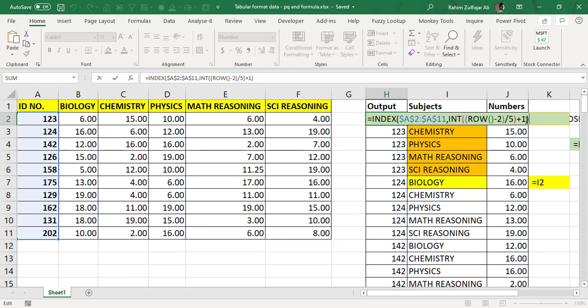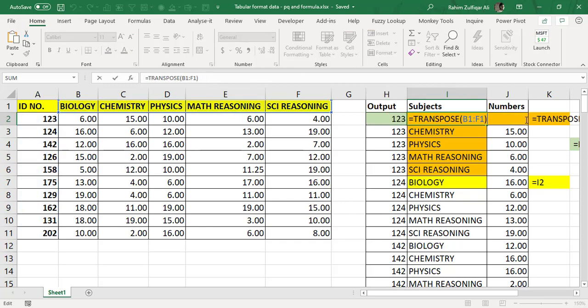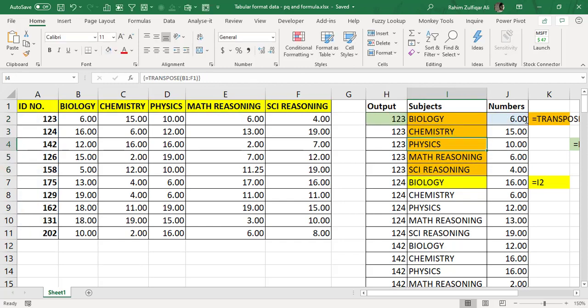You can compare the effort if we don't use modern tools like Power Query and Power Pivot in Excel and just go with the formula approach. This helps you compare your effort versus return as an Excel user. For the subjects, we need to get all five subject names repeated for each different ID.